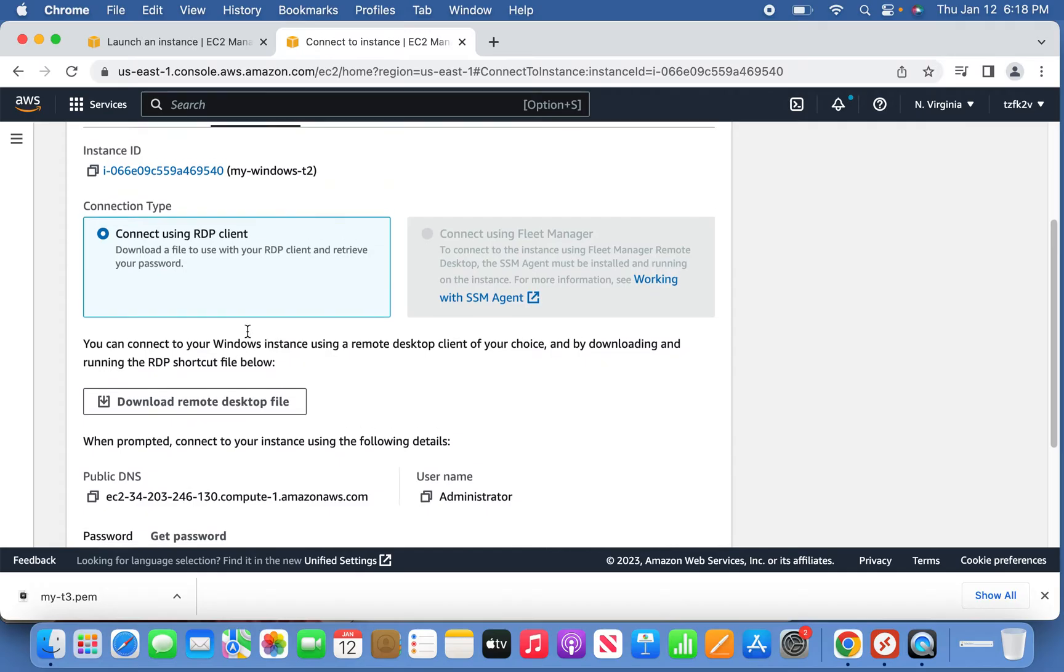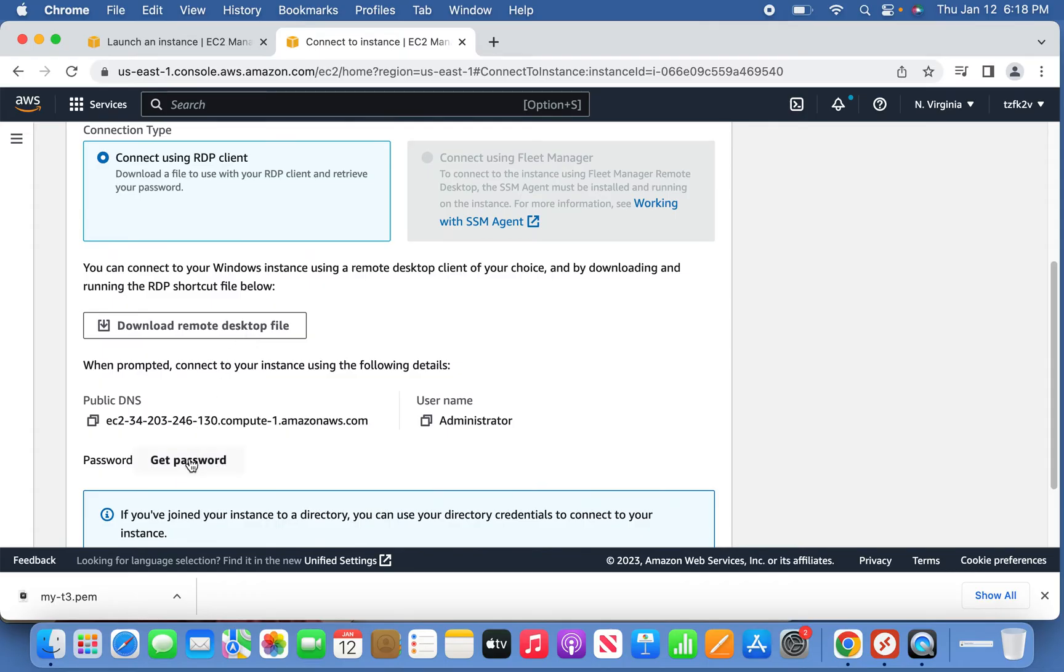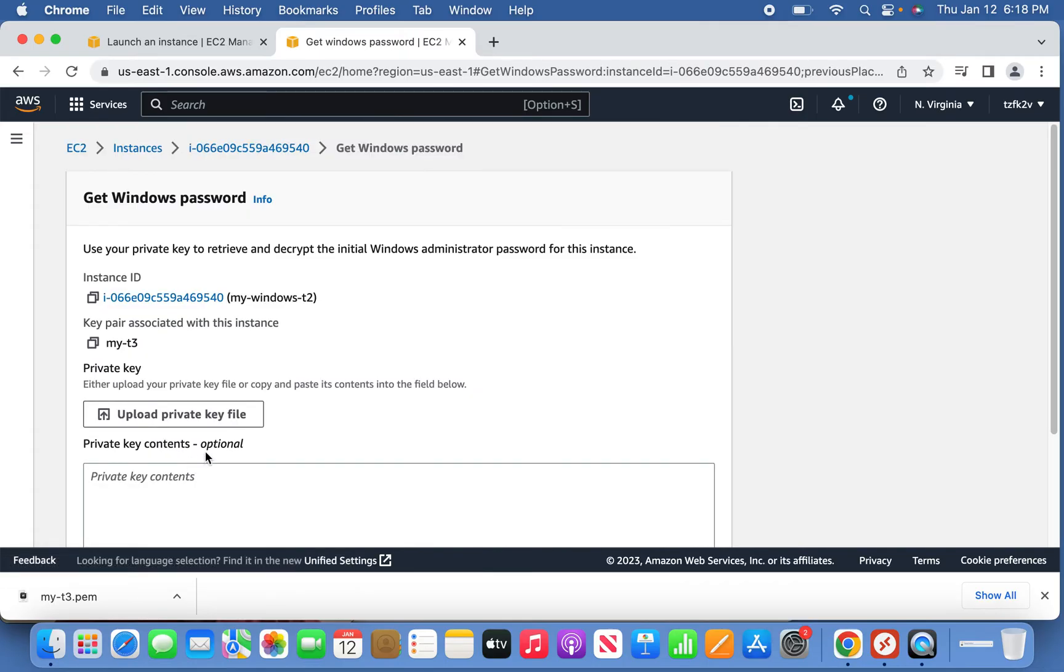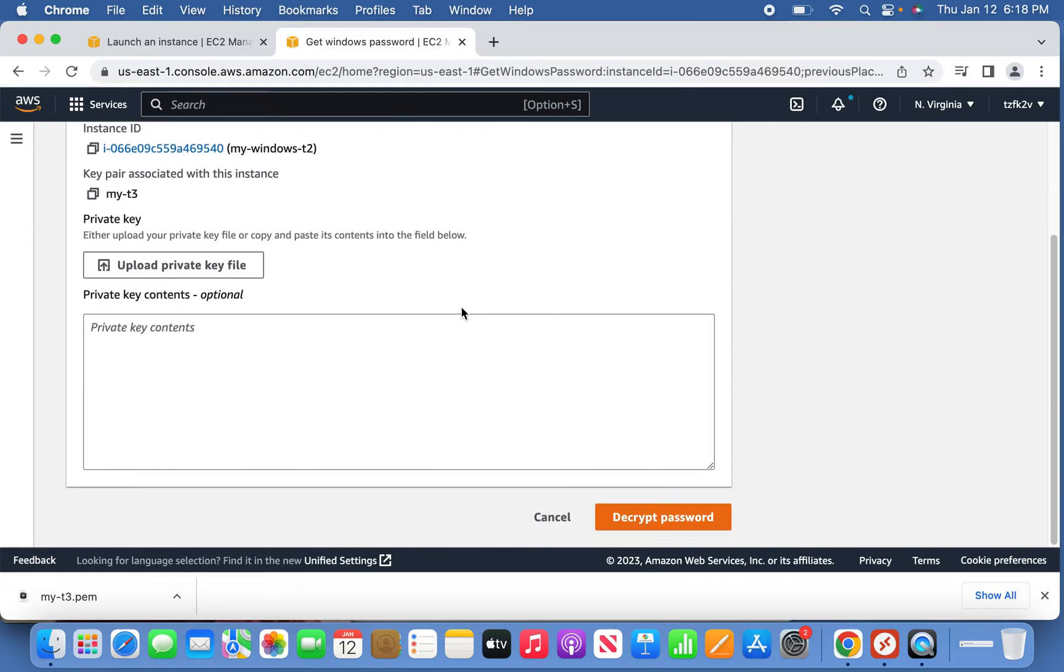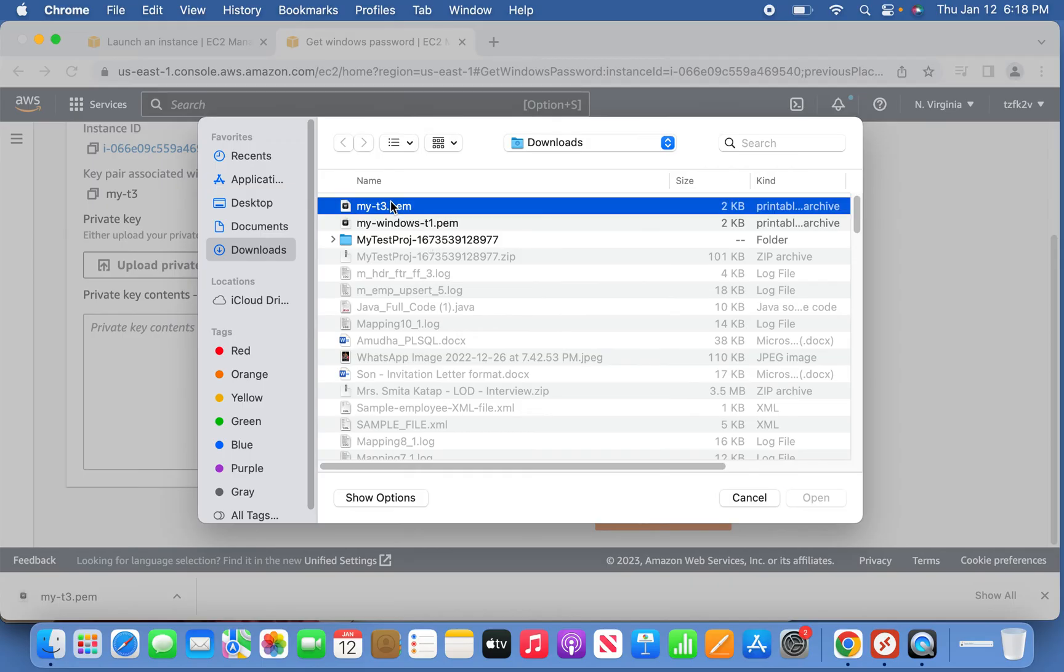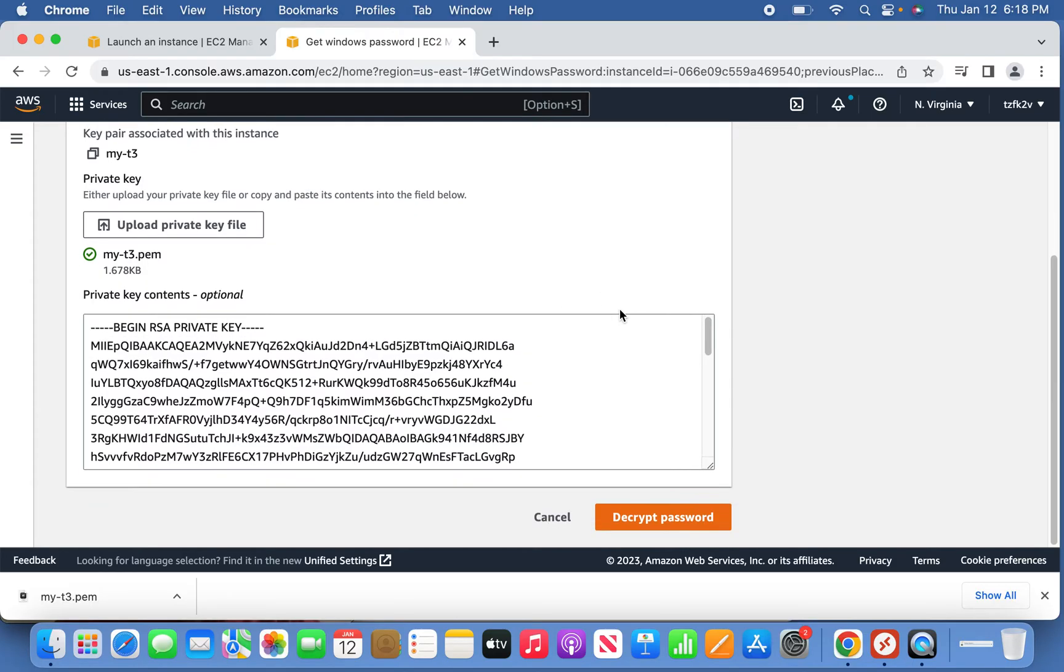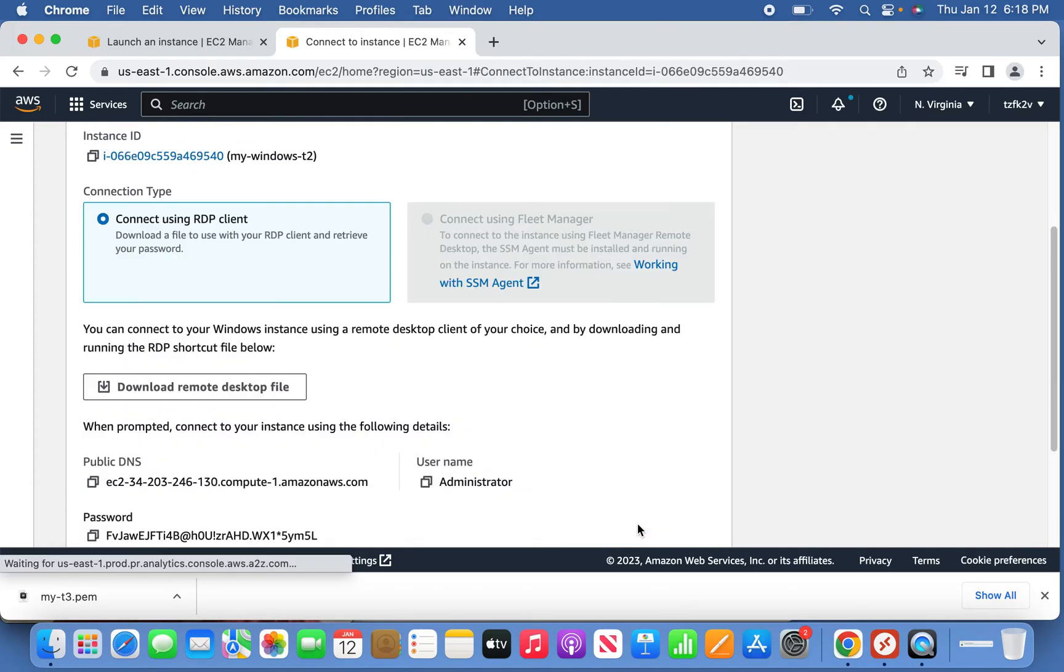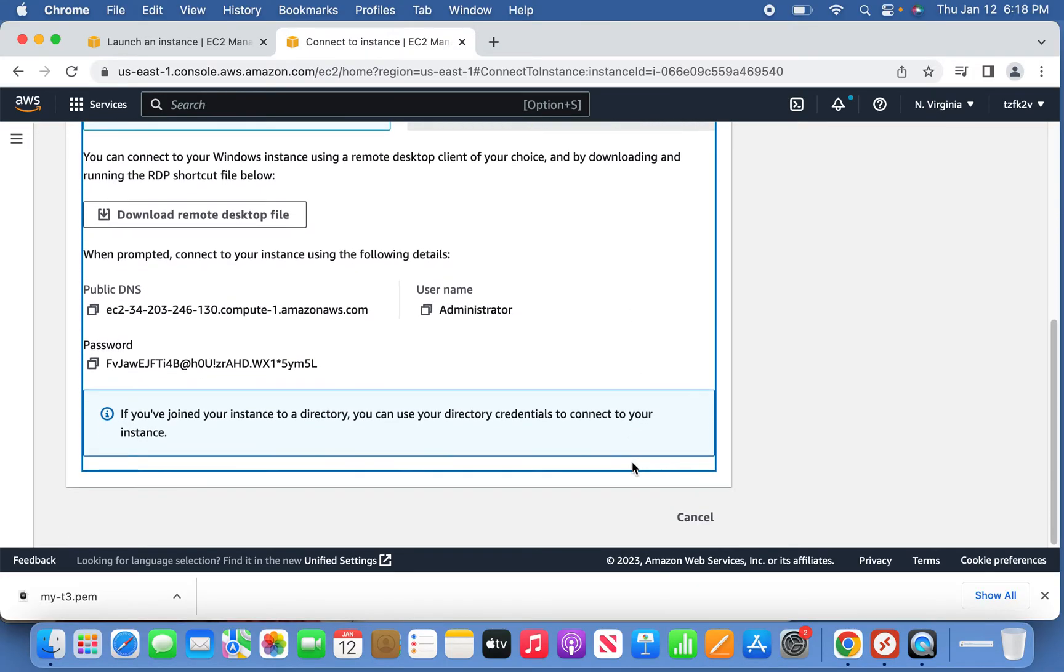Now it's ready and completely done. Once you click get password, this is the section where you're going to upload the private key file which you have downloaded. The private key file is ready, so now let's try to decrypt the password. This is the password we're supposed to use.